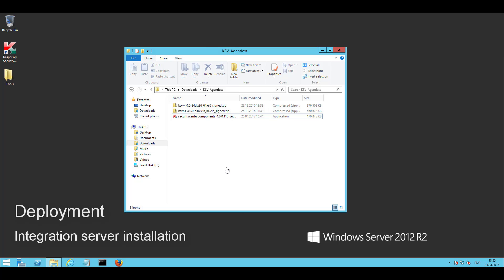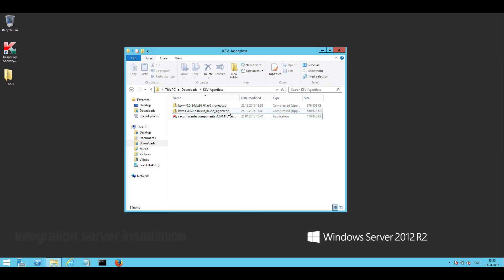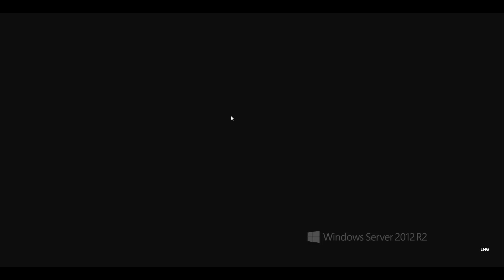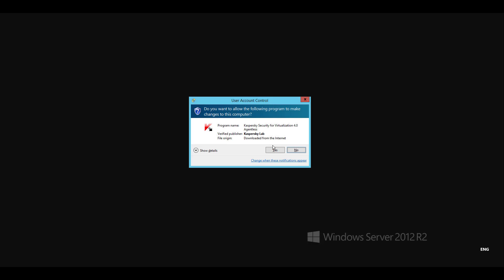At first you will need to deploy an integration server that is responsible for KSV services registration in NSX manager and enables interaction between the VMware infrastructure and KSV. To deploy an integration server, run its executable file and proceed with all the steps of the deployment wizard.